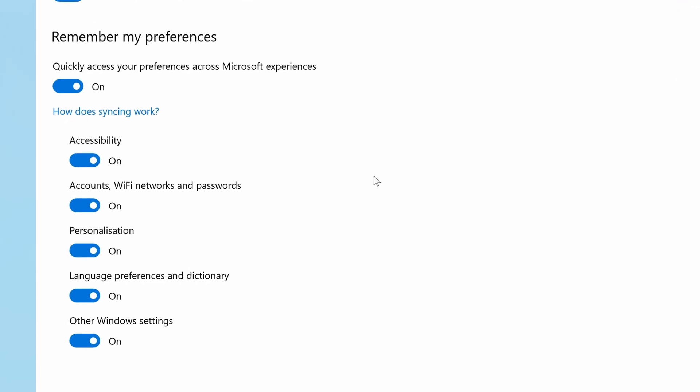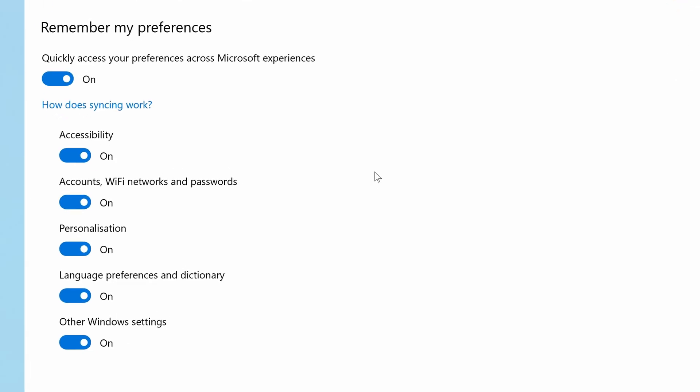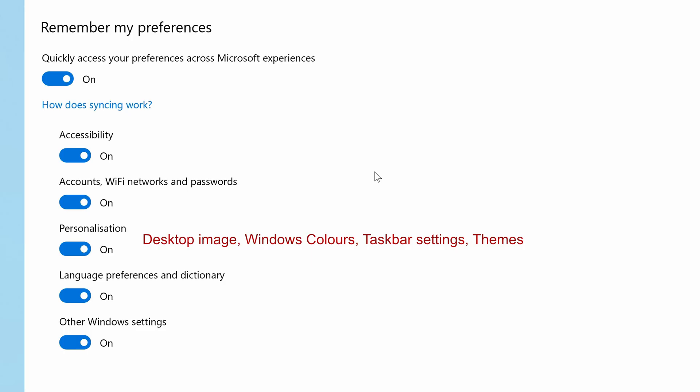For example all of your personalization settings such as your computer desktop background image, Windows colors, taskbar settings, themes and all of those other types of settings will be sent to the Microsoft cloud and stored for you